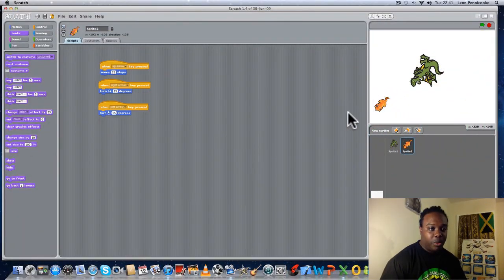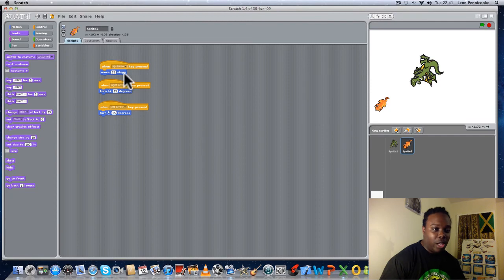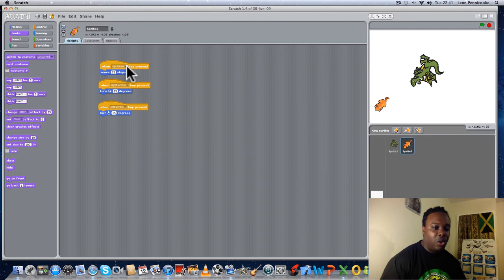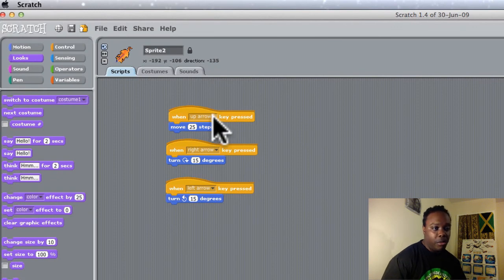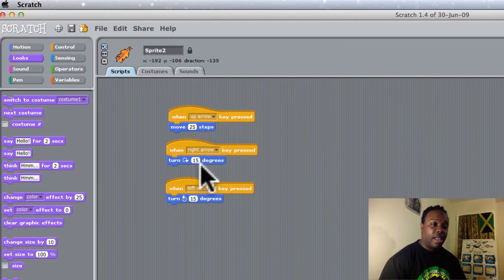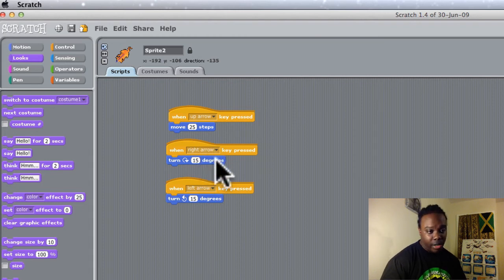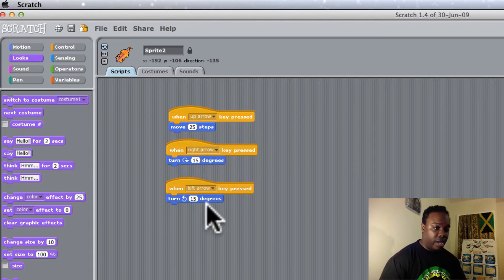Let's review what we did. First, we created a new navigation setup for Kitty — remember you can use any keys you wish. Somebody suggested using the W, A, S, D keys — that's fine, whatever you prefer. I prefer the arrow keys. Here I'm using Up Arrow to move 25 steps — you can make it faster — Right Arrow to turn, and Left Arrow to turn 15 degrees as well.